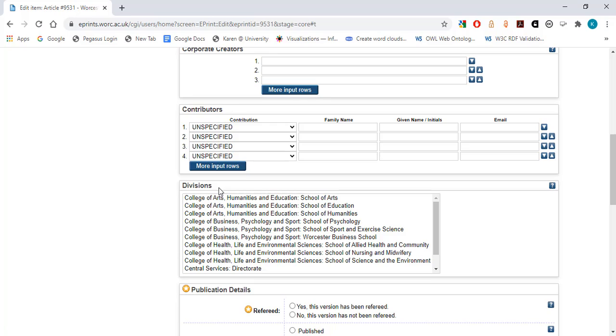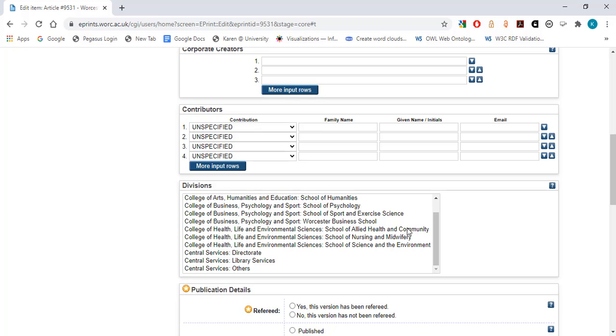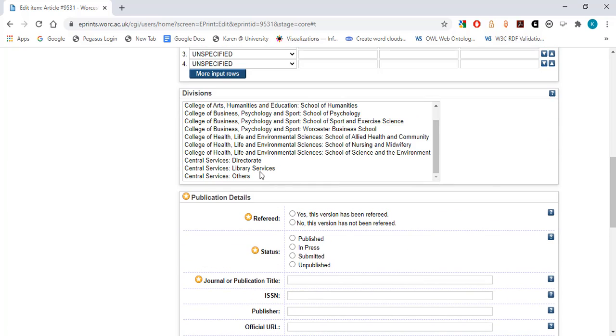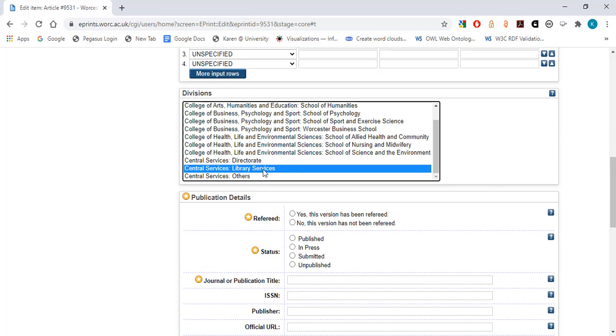Divisions. Although it is not a mandatory field, it is important that you identify the appropriate University of Worcester institutional division. These are organized by the three colleges, with each of the schools included under the relevant college. In this example, I will choose Central Services Library Services.